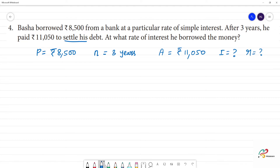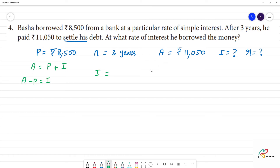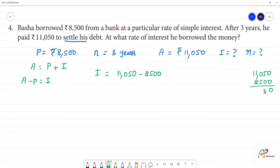Now, what do we do? Amount is equal to principal plus interest. We know the amount, so this minus P is equal to interest. Interest is equal to amount 11,050 minus 8,500. Subtracting, 11,050 minus 8,500 equals 2,550. So interest is equal to 2,550.